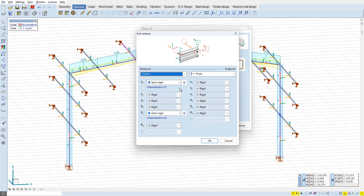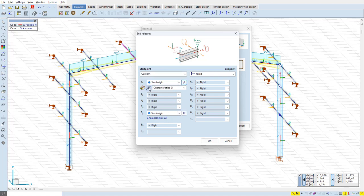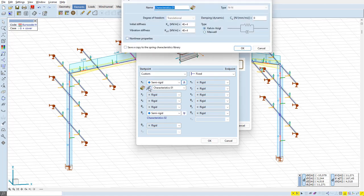The first component is the displacement in the direction of the purlin axis, which means lateral support to the rafter. The second is rotation around the purlin strong axis, which gives stiffness against twisting to the rafter. These have different manually set characteristics. For the AX component, a value of 40,000 kN/m is set, for example.